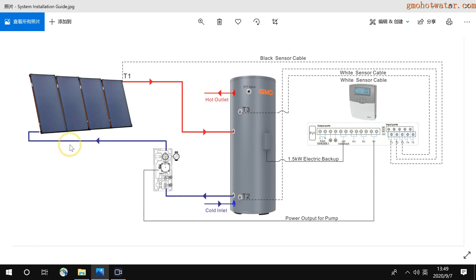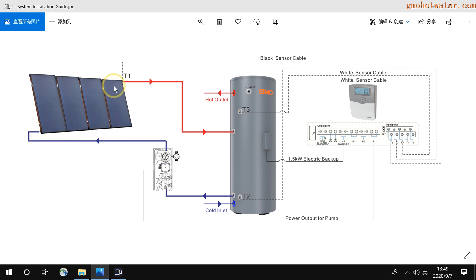The cold water will be from the pump, then from the bottom of the collector, heated by the sun, and returned from the top hot outlet.